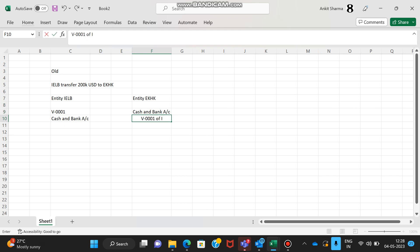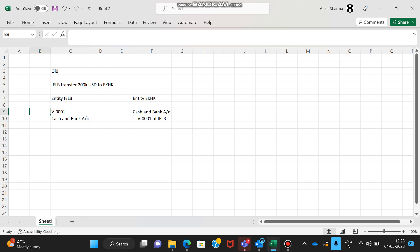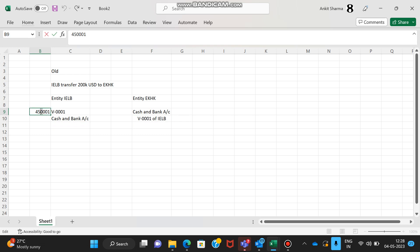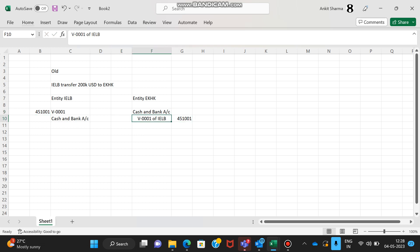As you know, these vendor codes are linked to the GLs based on the vendor group selections. That's how the transactions were happening in the old mechanism.